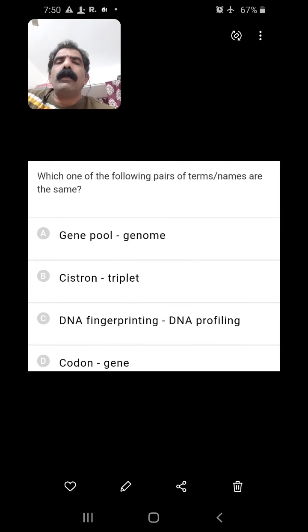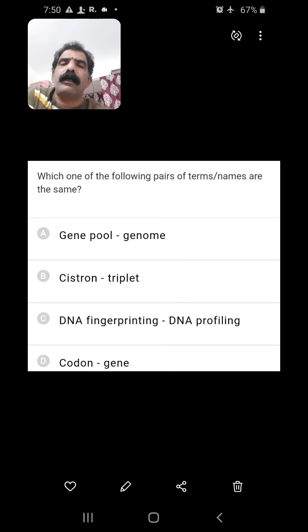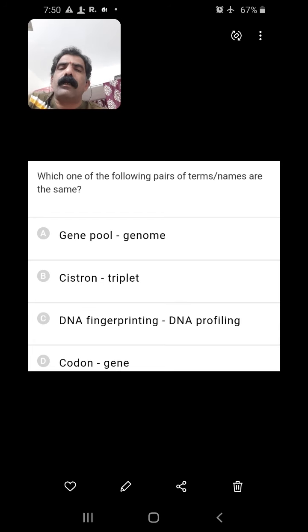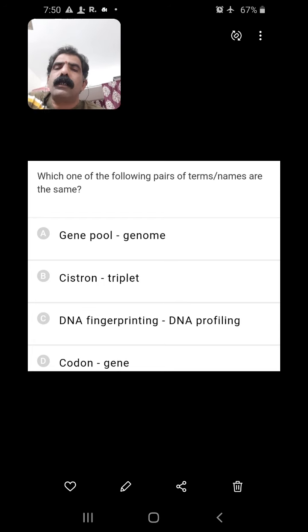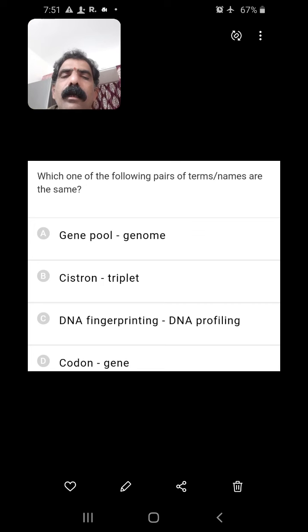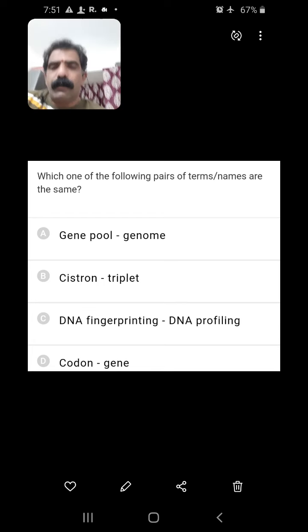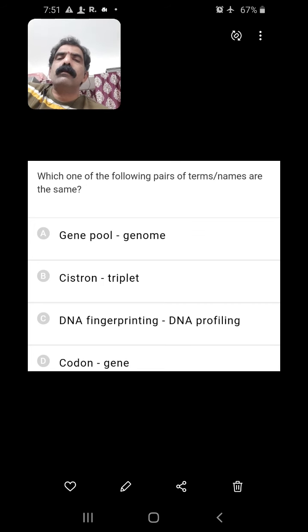Which of the following pairs of terms are the same? Gene pool and genome — no; genome is a single set of chromosomes, gene pool is the total gene content of a population. Cistron and triplet — no; cistron is a part of a gene coding one polypeptide chain, while triplet is a codon. DNA fingerprinting and DNA profiling — yes, DNA fingerprinting, DNA profiling, and DNA typing are all the same. Codon and gene — not equal. So C is the right answer.